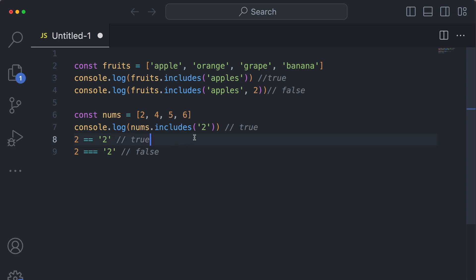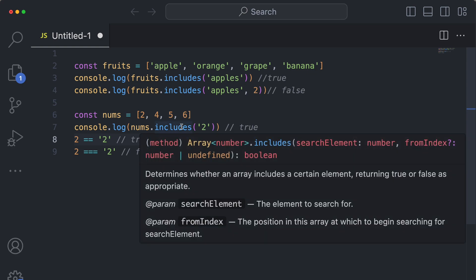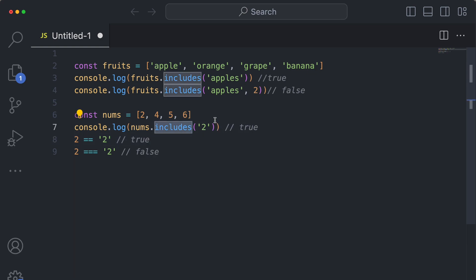So you want to be careful using dot includes if it's something where the type really matters, but that is essentially everything you need to know about the dot includes method. It's super useful.